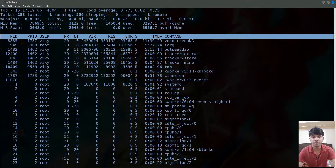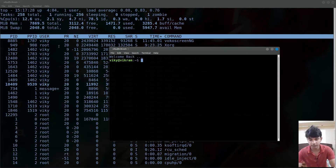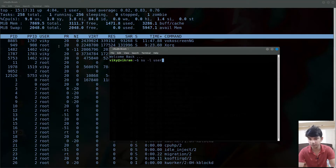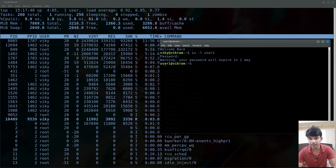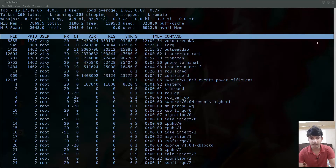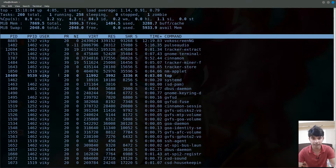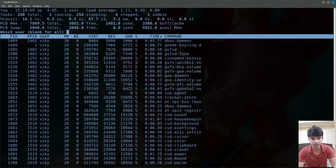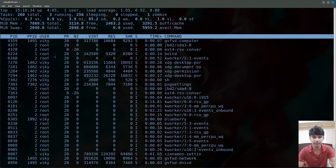To find processes running under a particular user, press lowercase u. It will ask which user. For example, writing 'wiki' shows all processes under the wiki user. Writing 'user1' shows only the bash process running under user1. Leaving it blank shows all processes owned by any user.